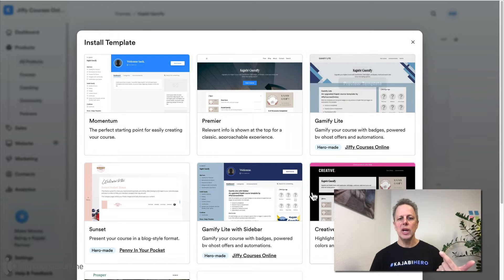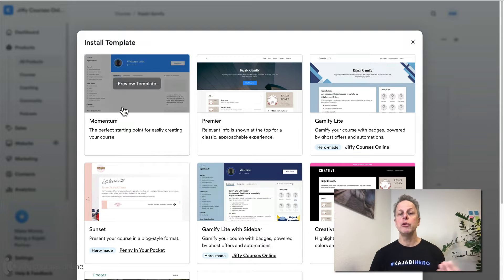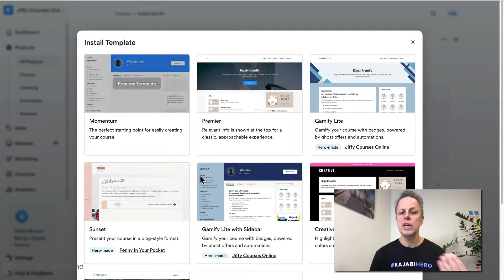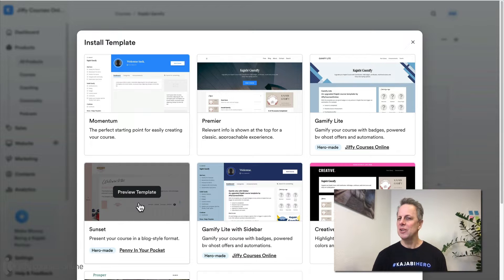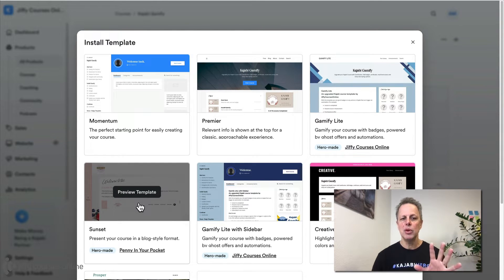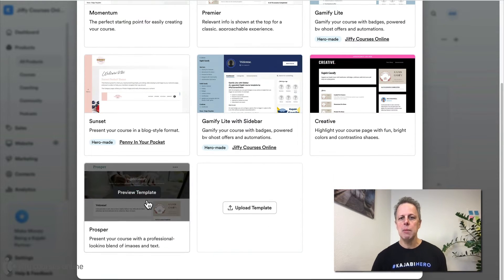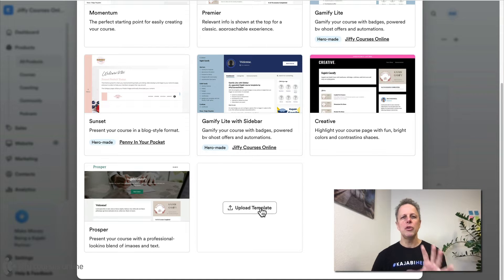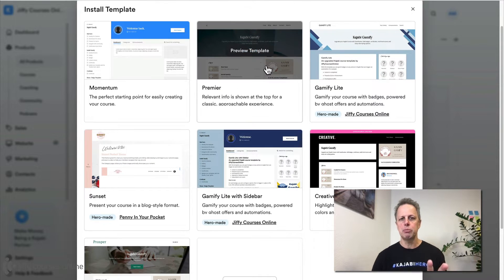You also have the Gamify Lite with sidebar, which is the same as the Momentum. If you like to use it with Momentum, you can install this one. On the left you find the Sunset template — this is what Penny created, and it's a wonderful template if you love to work with block-style formatted products. Then you have Creative and Prosper, which are two old Kajabi templates based on the Premiere.